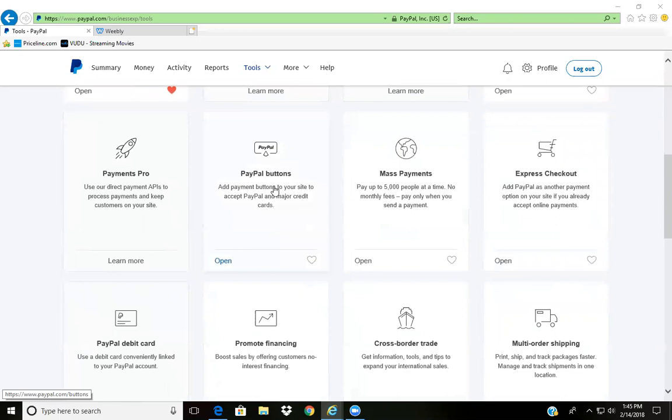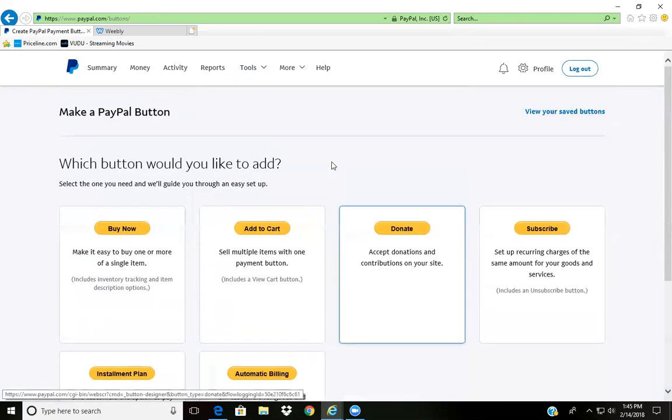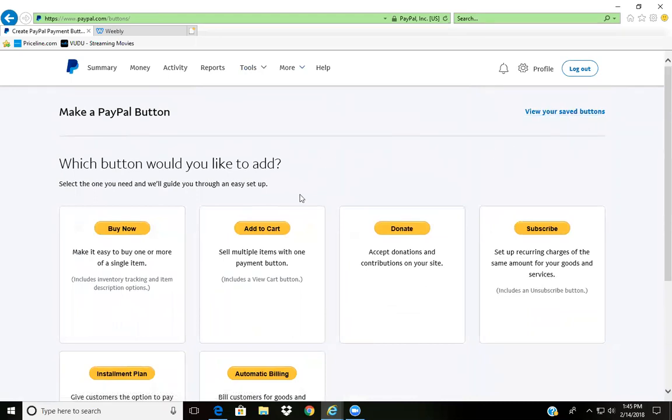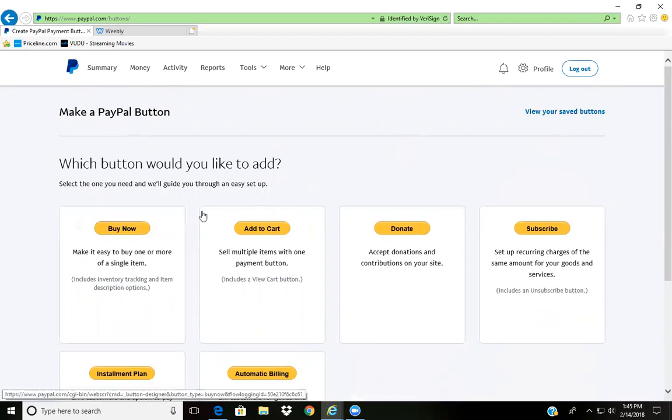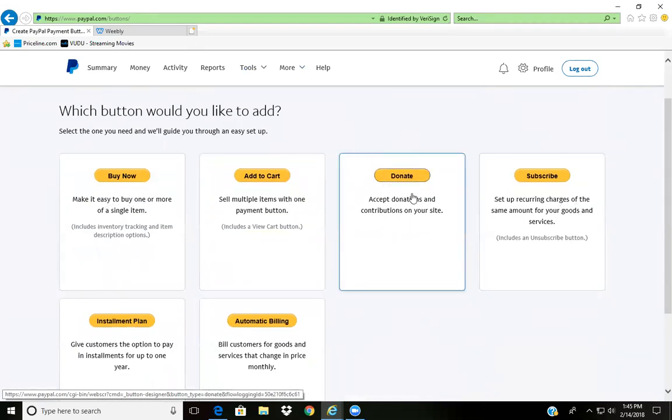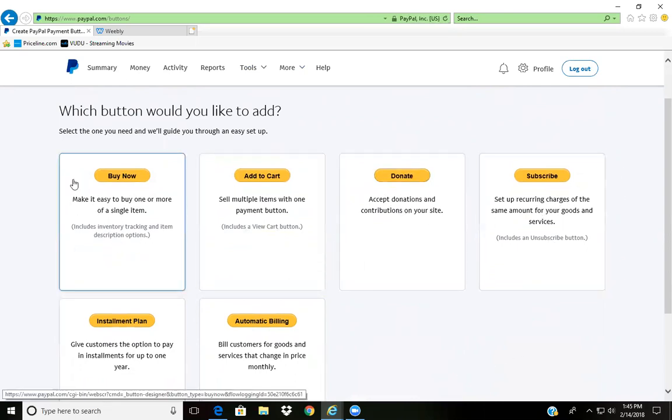Once I'm here, I can access all my previous buttons if I need to edit or even get the code once I create the button. Here you'll have all the different buttons: if you have multiple items, requesting donations, a nonprofit, a membership, or any other thing, or just a one-time single item buy.